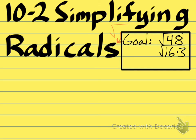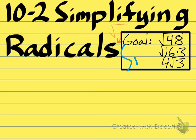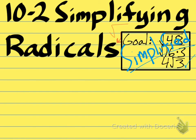So we rewrite 48 as 16 times 3. The next part of the problem is very simple. Your 16 is a perfect square, so you can square root it to get 4. And then the 3, because it's not a perfect square, stays under the radical sign. That's how you get your answer: 4 times the square root of 3. This is the simplified version of the problem.